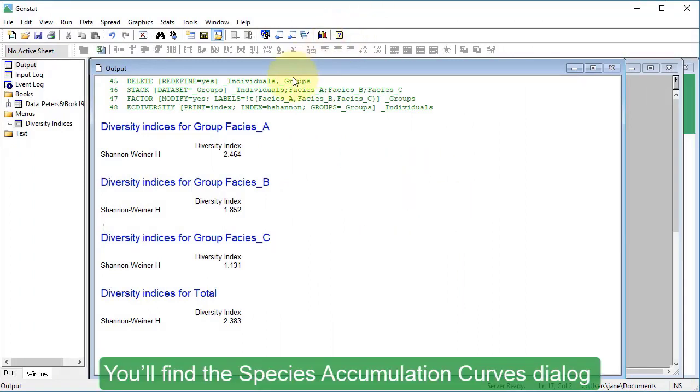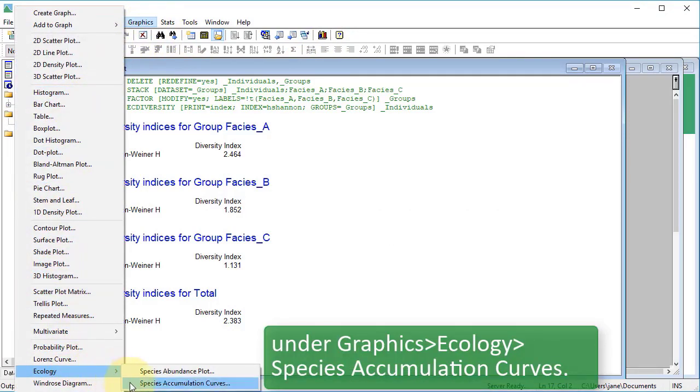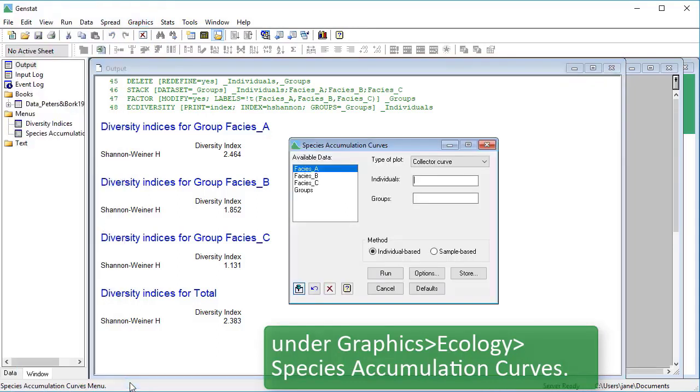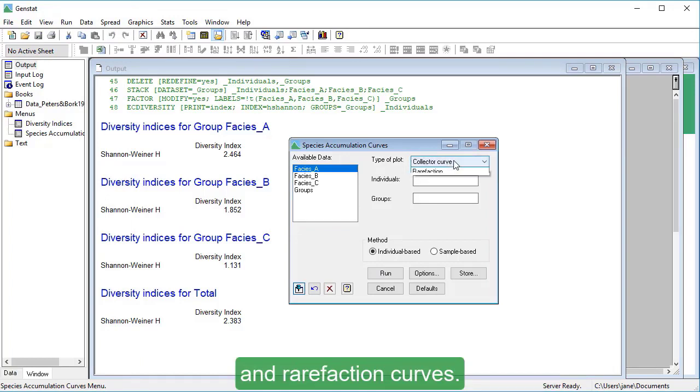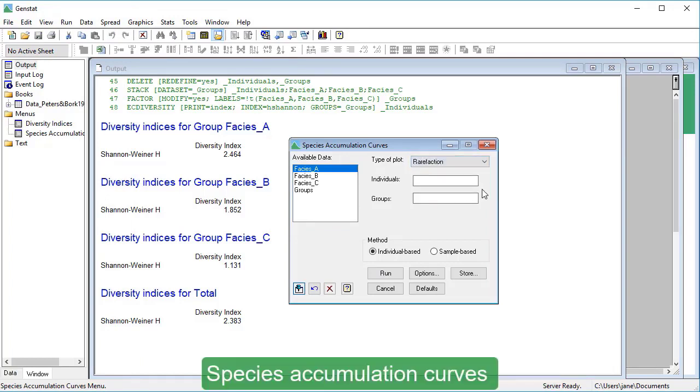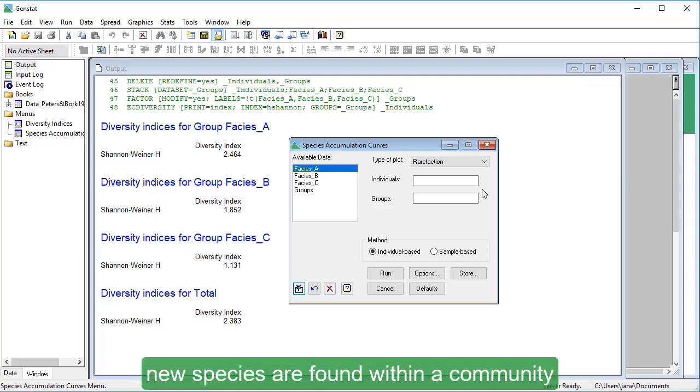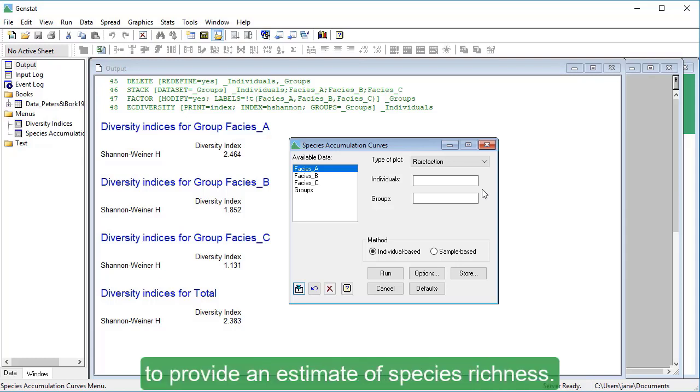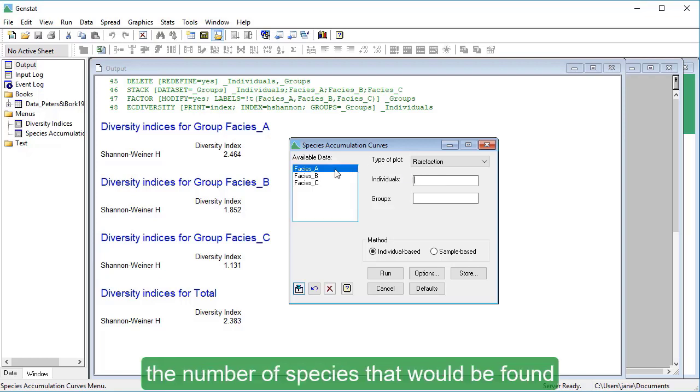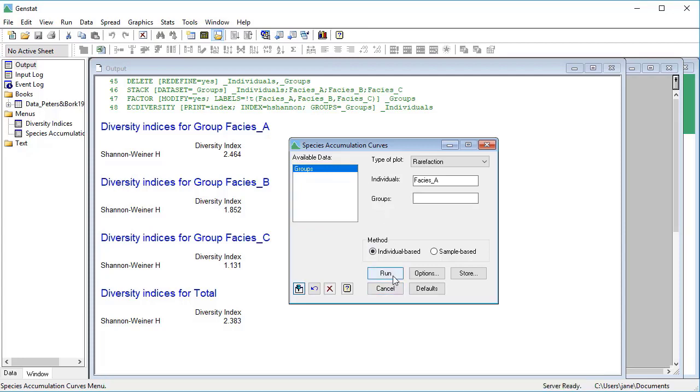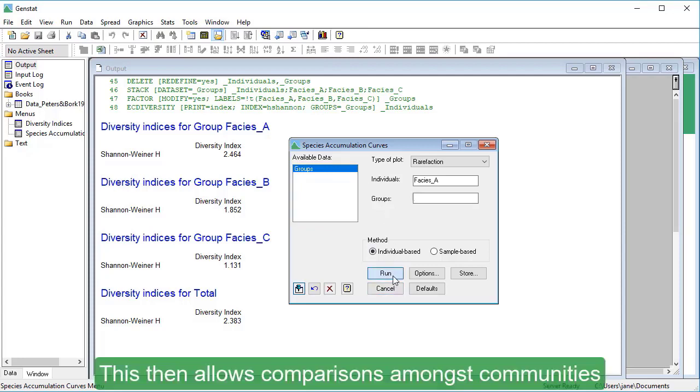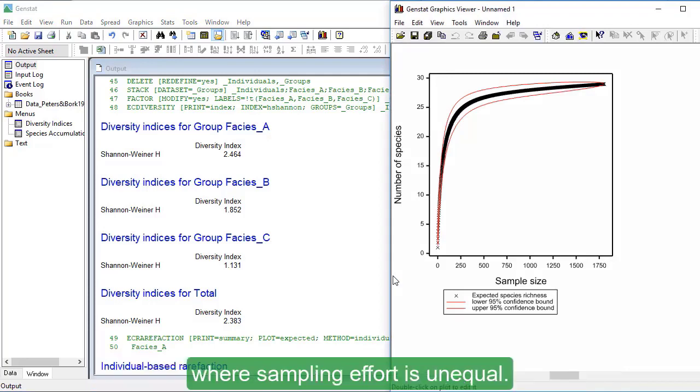You'll find the Species Accumulation Curves dialog under Graphics, Ecology, Species Accumulation Curves. Use this to produce species accumulation and rarefaction curves. Species Accumulation Curves show the rate at which new species are found within a community and can be extrapolated to provide an estimate of species richness. Rarefaction is a method that can estimate the number of species that would be found if sampling effort was reduced to a specified level. This then allows comparisons amongst communities where sampling effort is unequal.